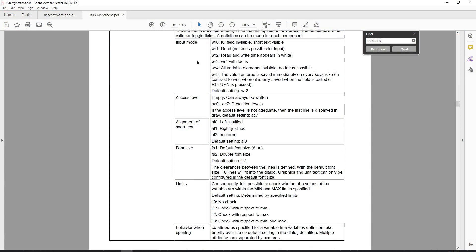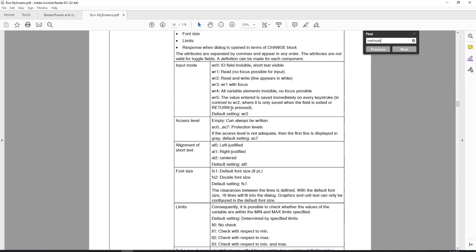After the input mode we have the access level we can set for each variable. If you leave that field empty it can always be written, but you can use AC0 through AC7 to set the protection level for each variable so that the condition must be met in order for those variables to be written to.